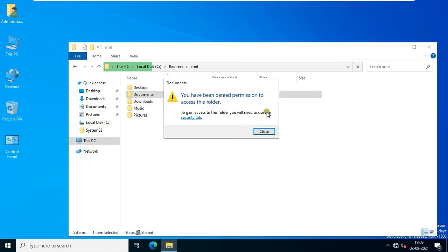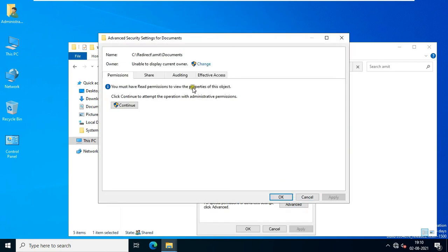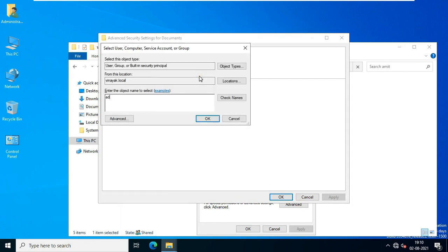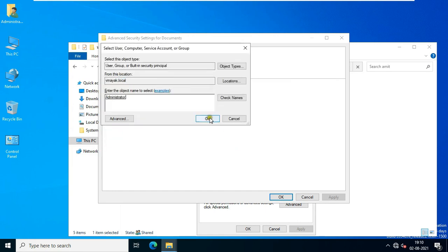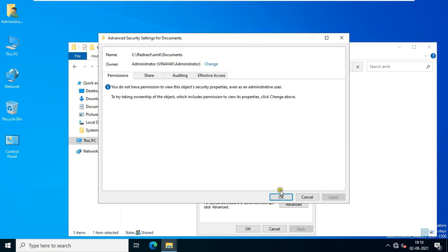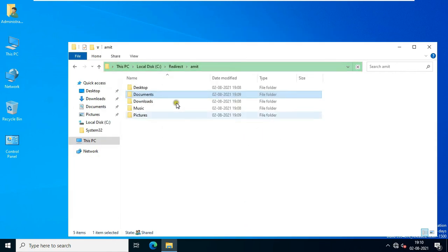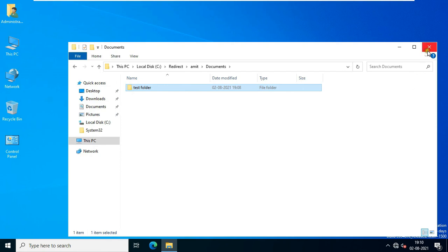Because Umit is the owner of this folder, the administrator cannot open it. If the admin wants to open this folder, the admin can take ownership. Click on Security, click Change, type administrator, click Check Name, and click OK. Click OK, then click Replace Owner on Subcontainer and Objects, click Apply, click Yes, and click OK. Now open the Documents folder — as you can see, this is the folder that was created by Umit user for testing purposes. Close Documents.